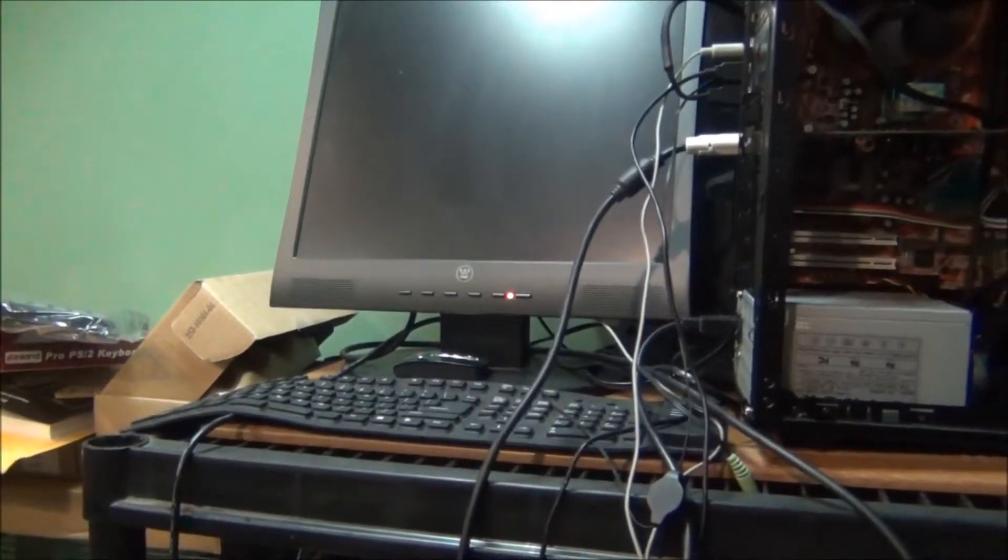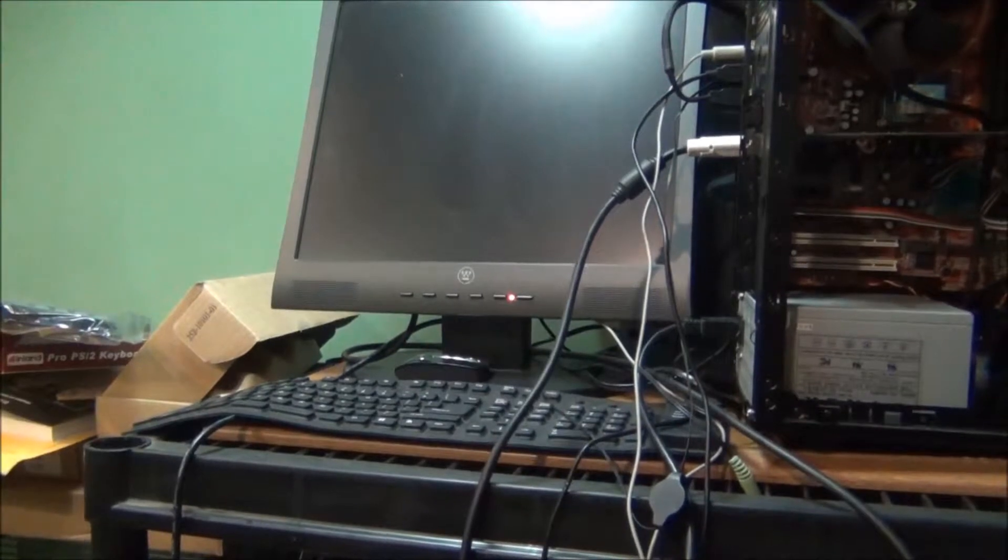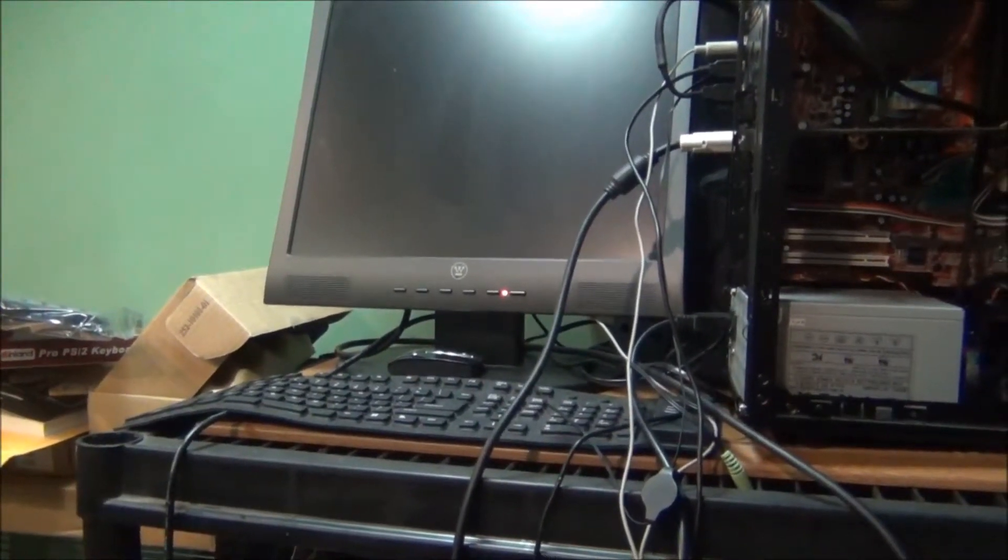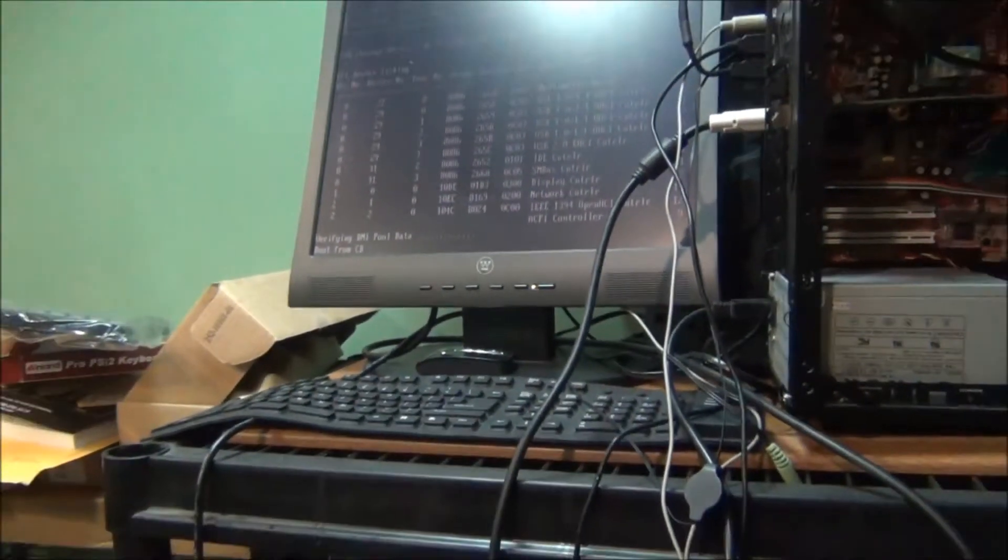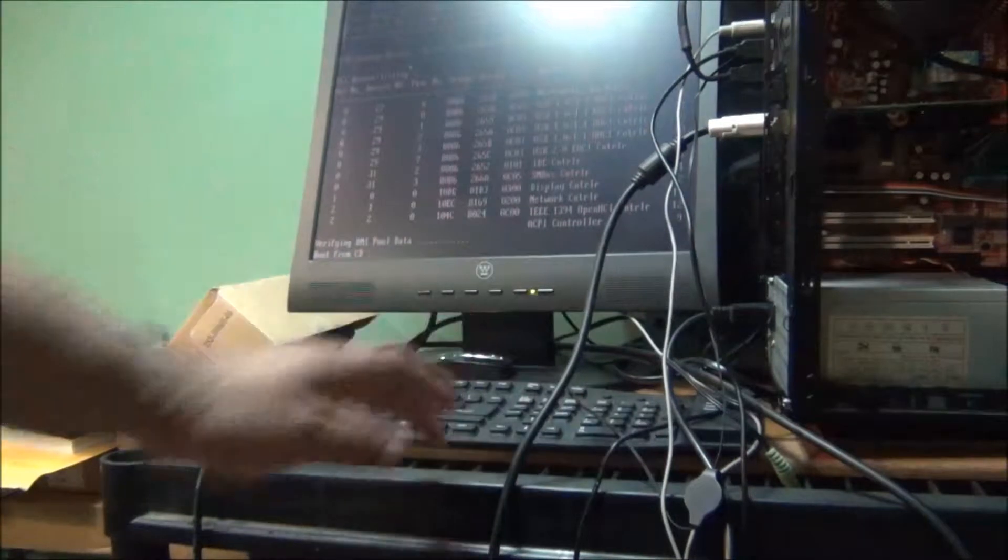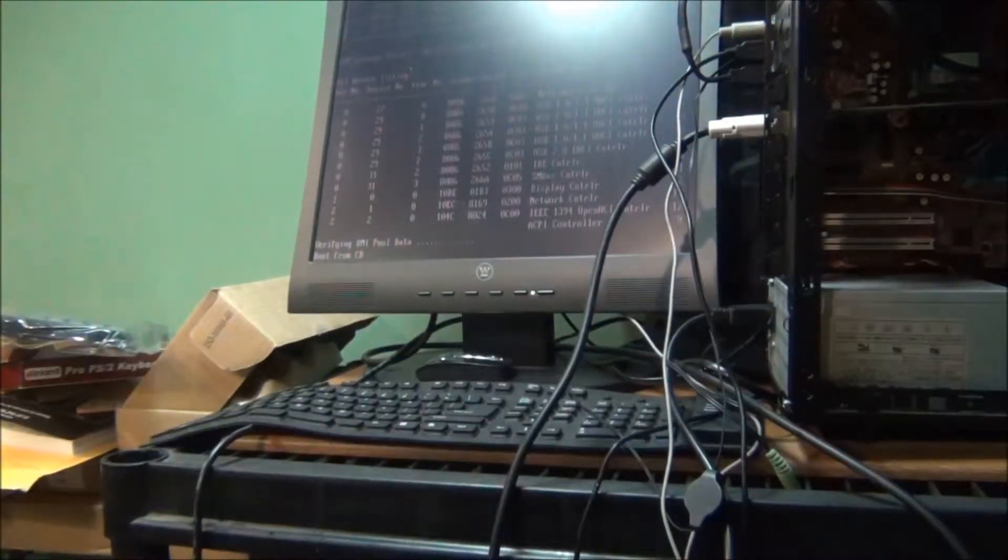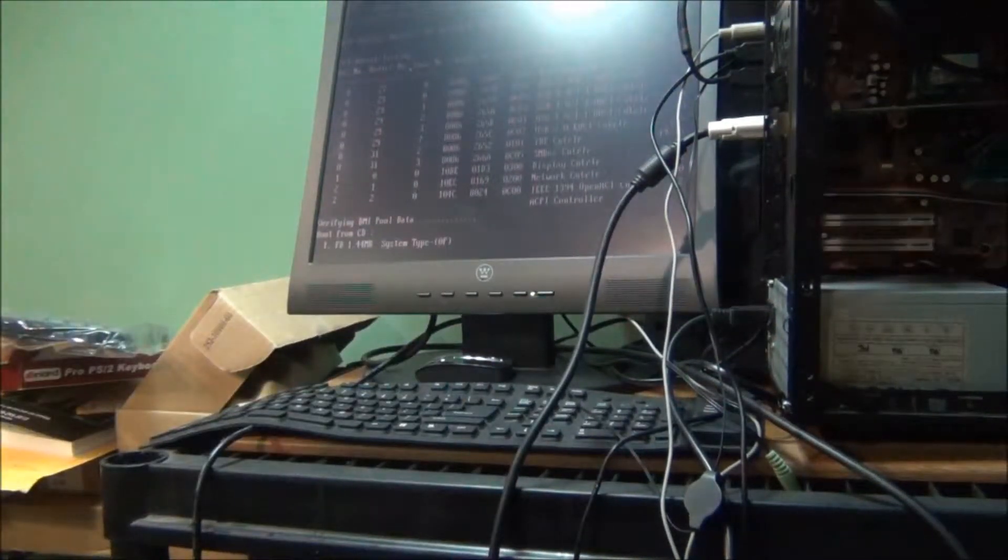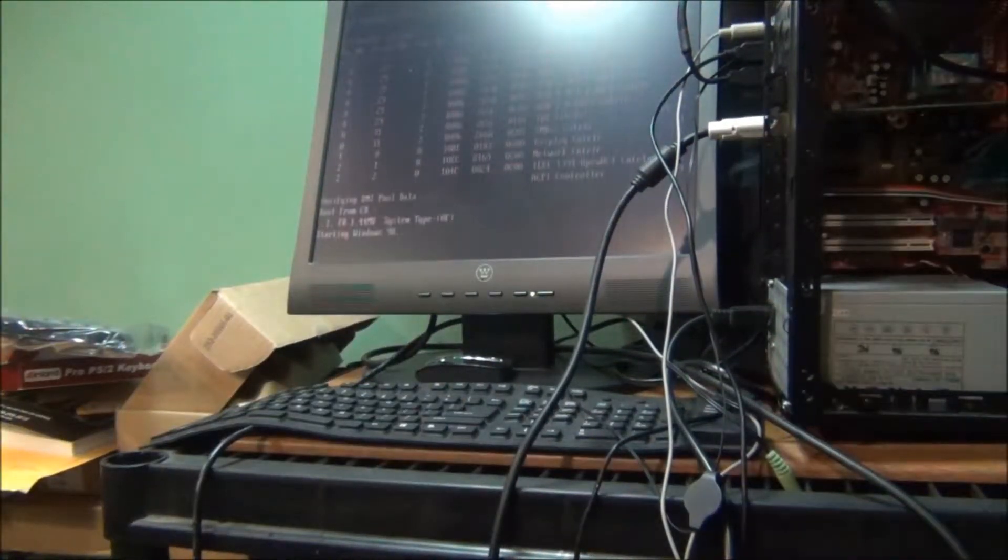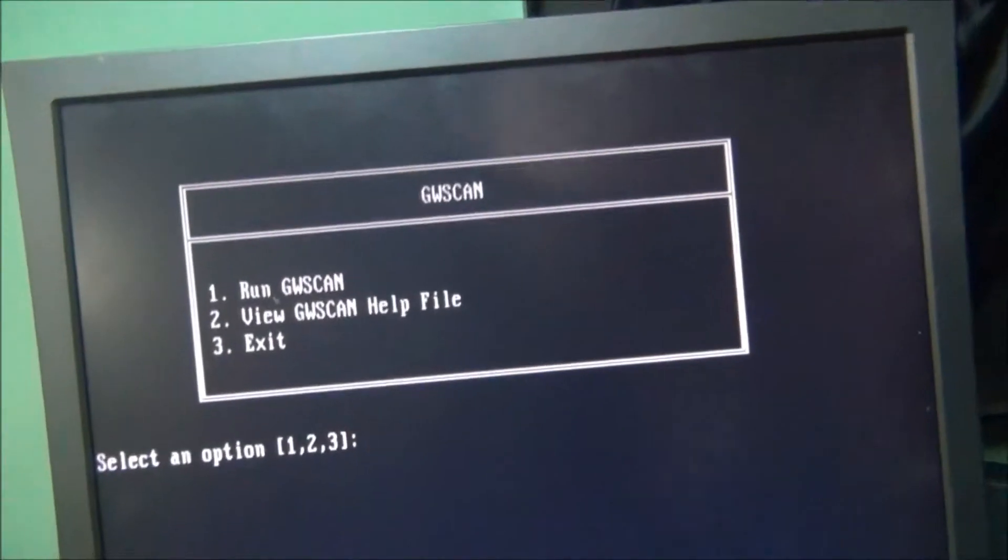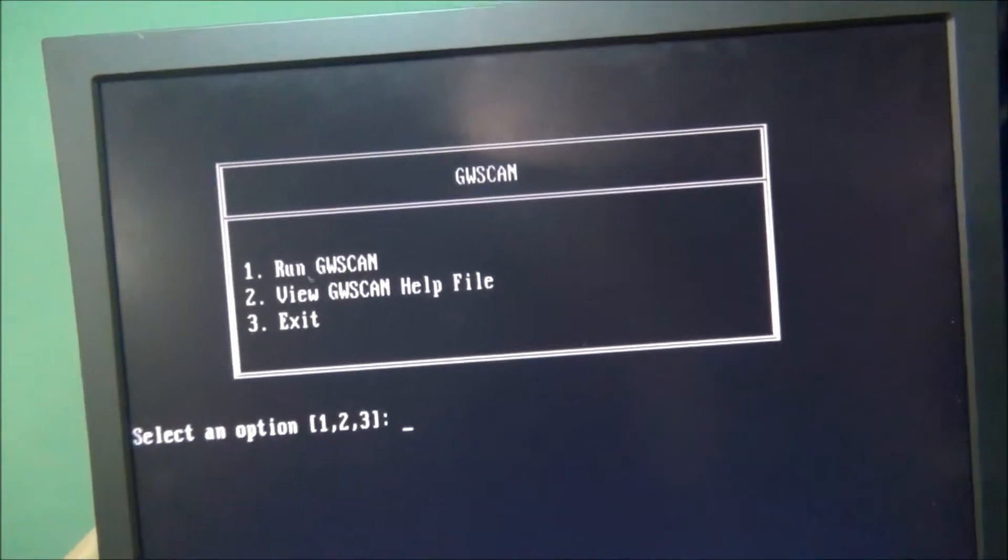I'm going to go ahead and get started, power this computer on, boot from CD. As you can see here, I'll select one.